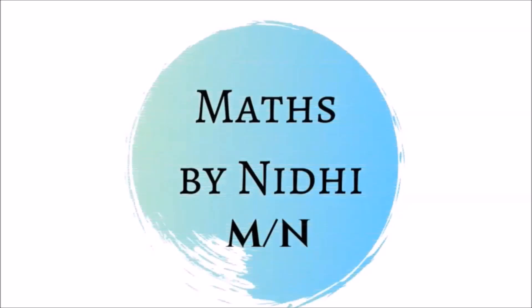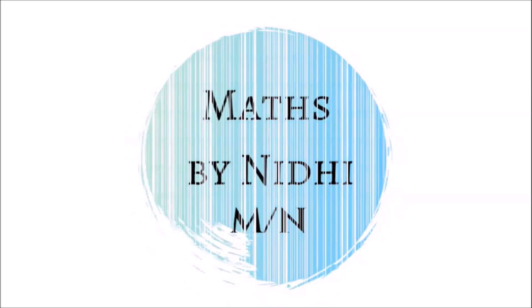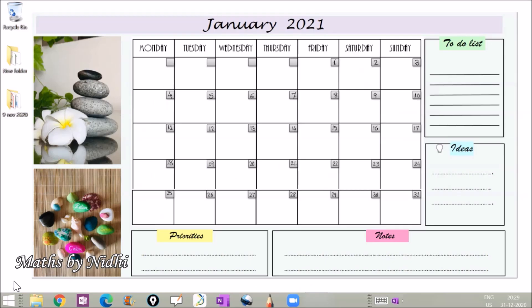Hi, my name is Nidhi and today in this video I'm going to share with you my minimalistic planner that is more functional and easy to use. So let's get started. We spend most of our time online, so having a planner as a desktop wallpaper can be a great idea.